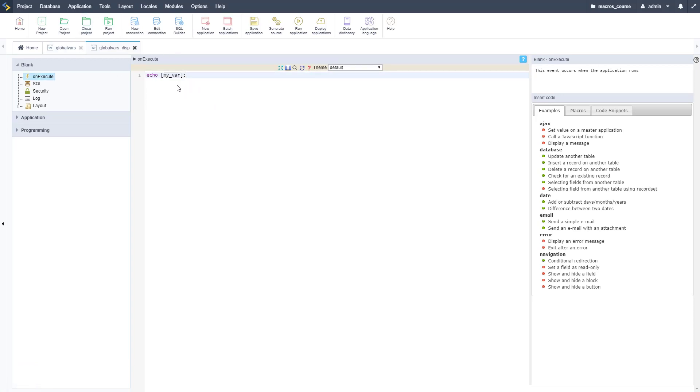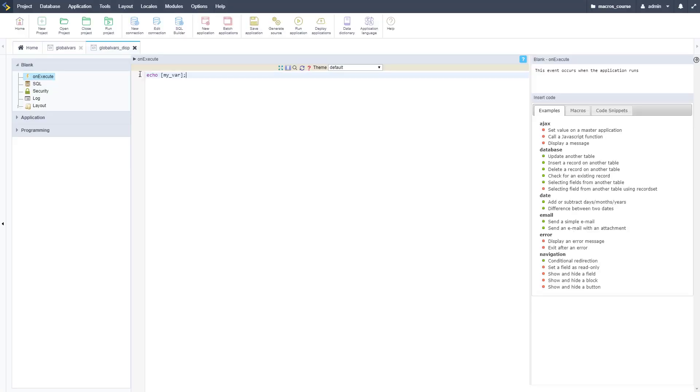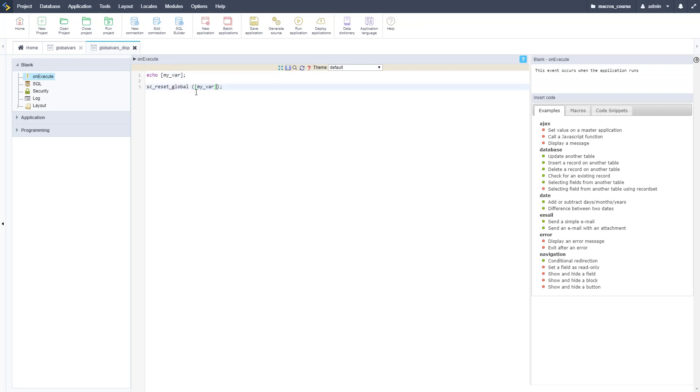Now we need to just go ahead and reset that after we output it here. I'm going to go back to the documentation, let me copy this from the documentation and go back to my Scriptcase development environment. I'm going to reset it here, so I need to reset myvar, that variable right there.